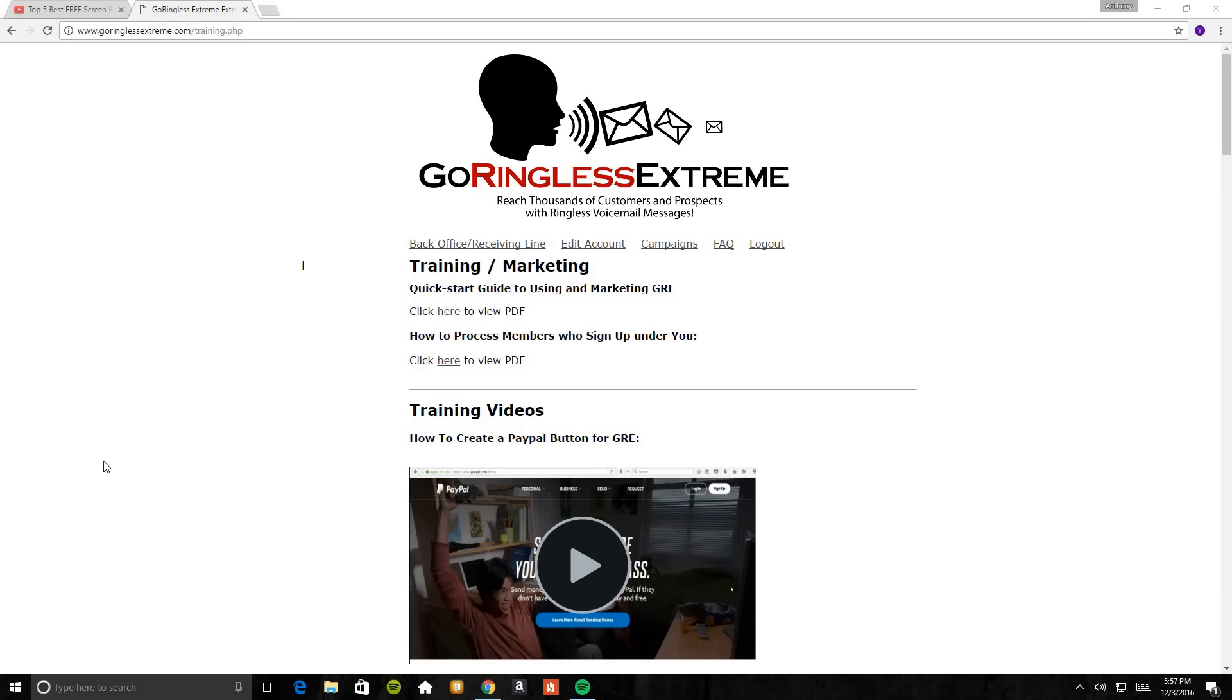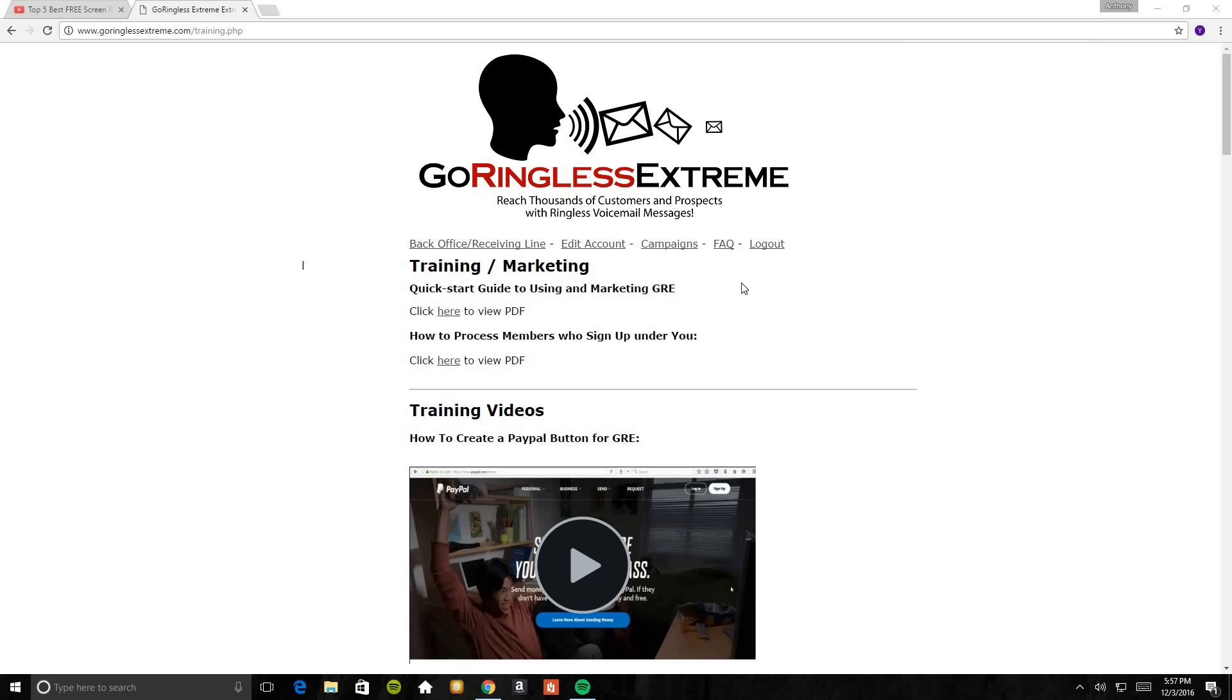Hello, hello, hello YouTube land. This is Anthony Rich here and I am giving you a tutorial of the GoRingless Extreme training and marketing campaigns in the back office of GoRingless Extreme.